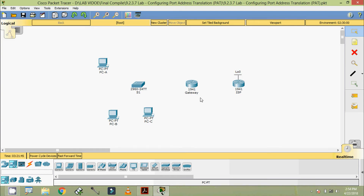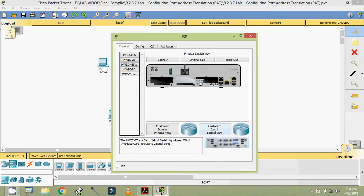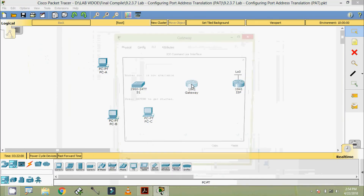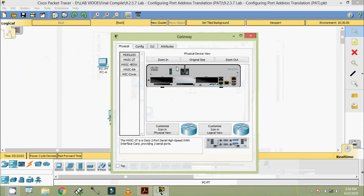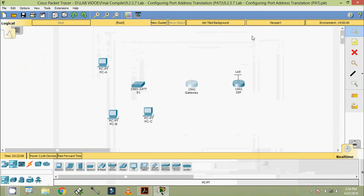We are going to add a serial port module to these routers. Coming to ISP, we switch it off and add the module, then switch it back on. Coming to Gateway, we switch it off, add the module, and switch it back on.